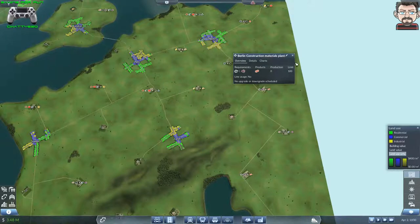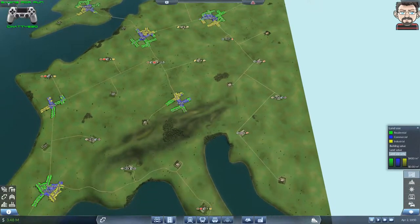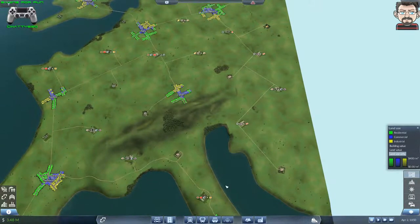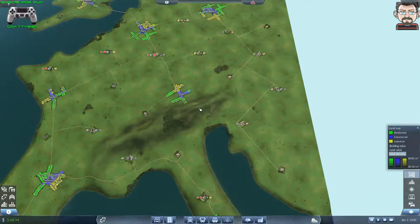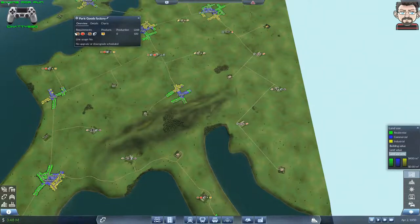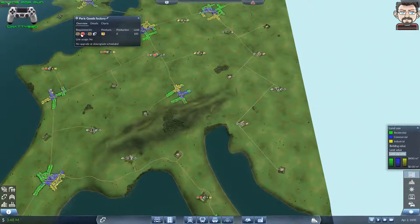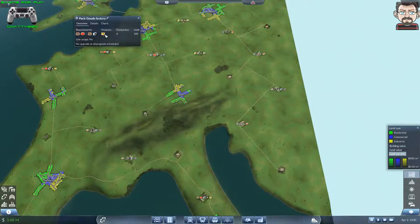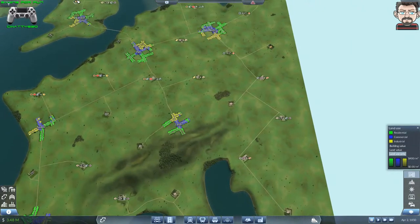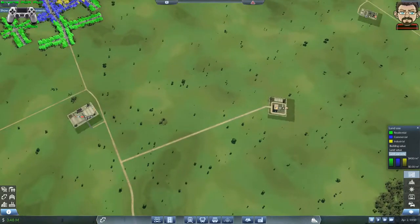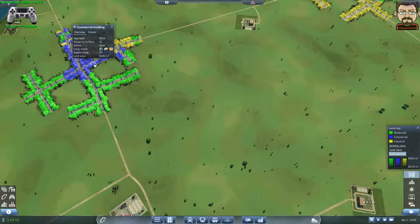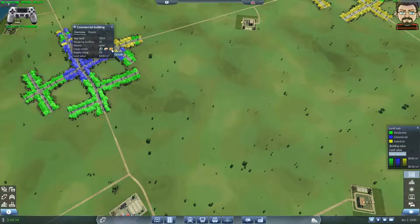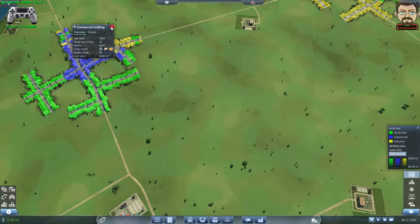This little area here has quite a few of the materials I need to get started. I've got factories here which can take planks and plastics, or planks and steel, and produce goods. Goods are useful because cities need goods to sell, which enables commercial areas to grow.